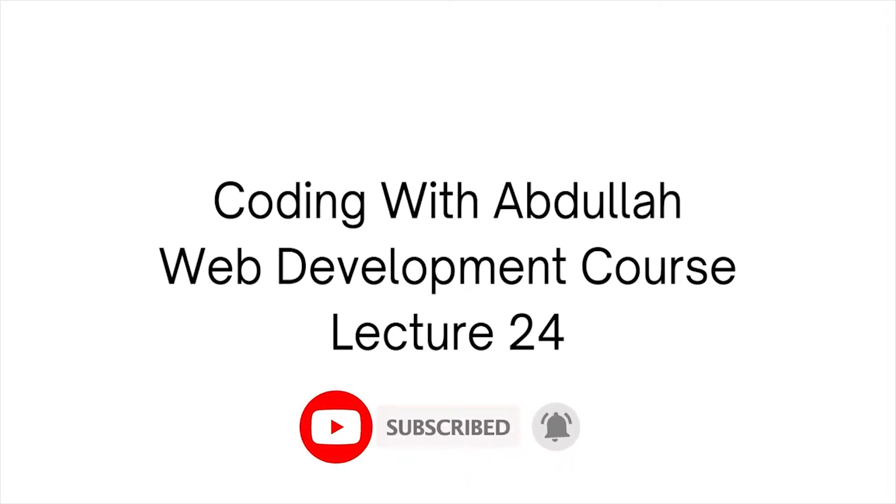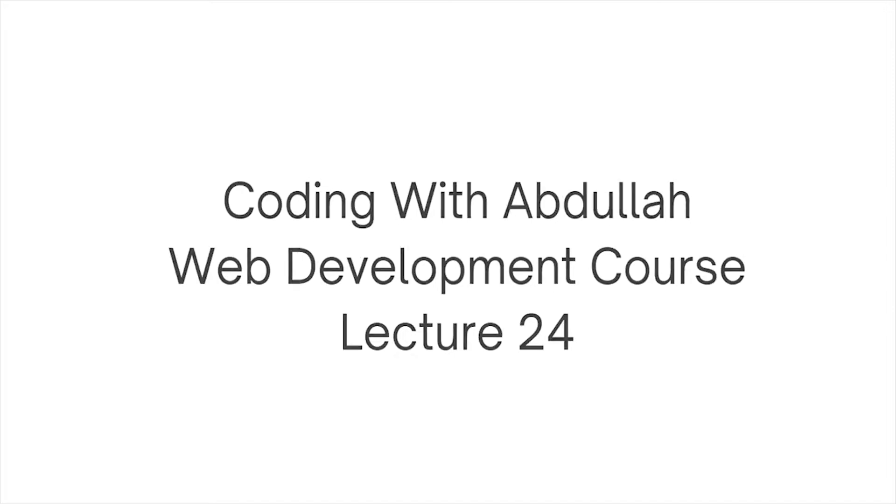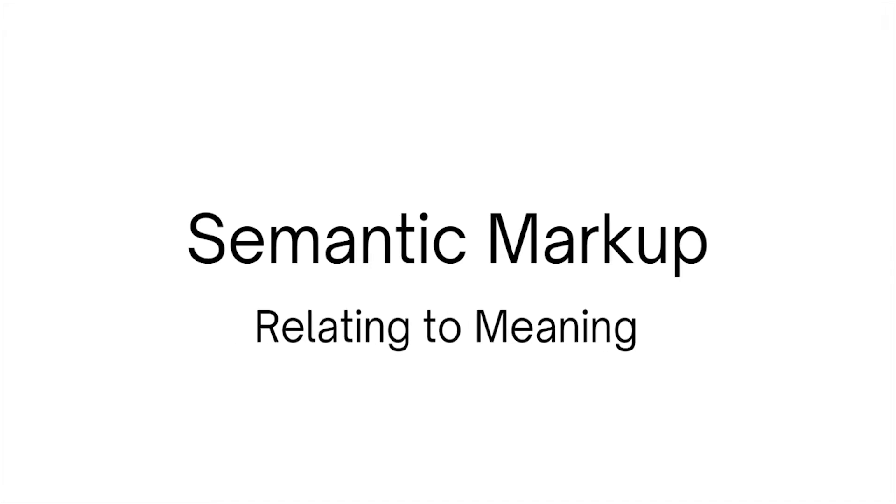we talked about semantic markup. A good practice is to use good tags that both developers and Google can understand. Today we will read the last section of semantic markup. The main tag is related to meaning, and we use these tags as semantic markup.